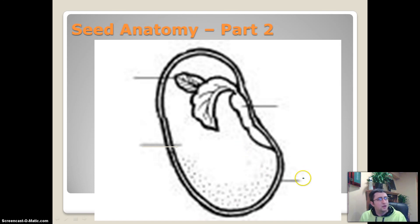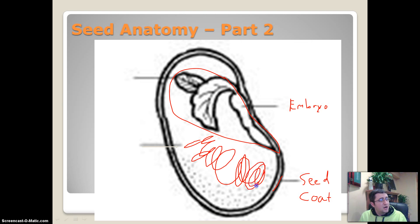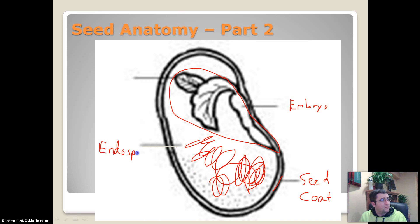So let's review: this outer covering is called the seed coat. This inner region is the embryo — it's a little baby plant. And all of this white stuff in here is food for the plant, and that is called the endosperm. Again, when you are eating popcorn, you are eating all of that stuff right in there.